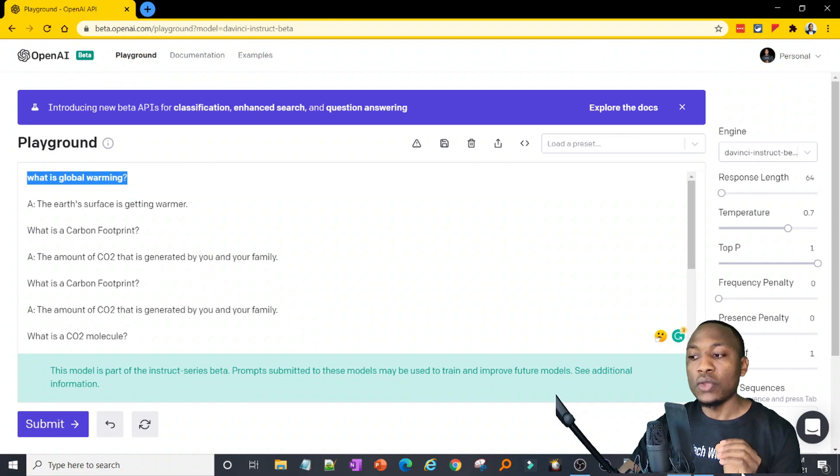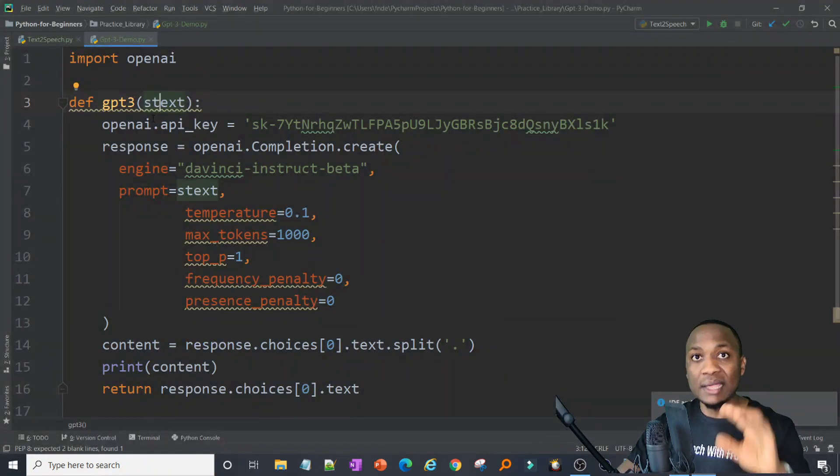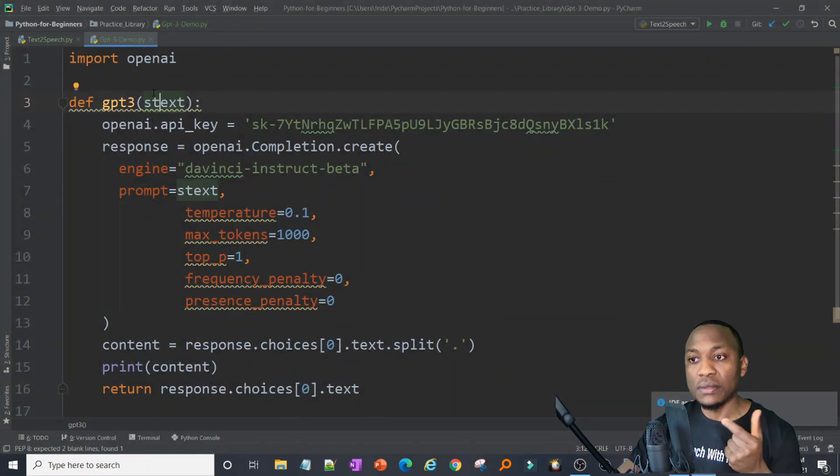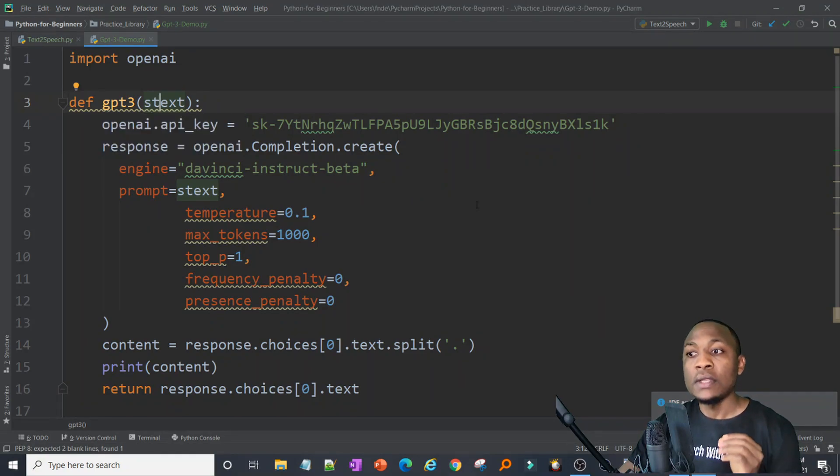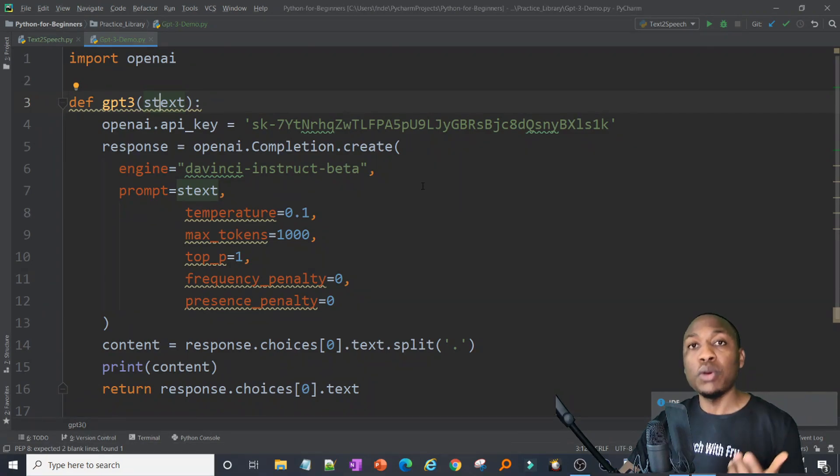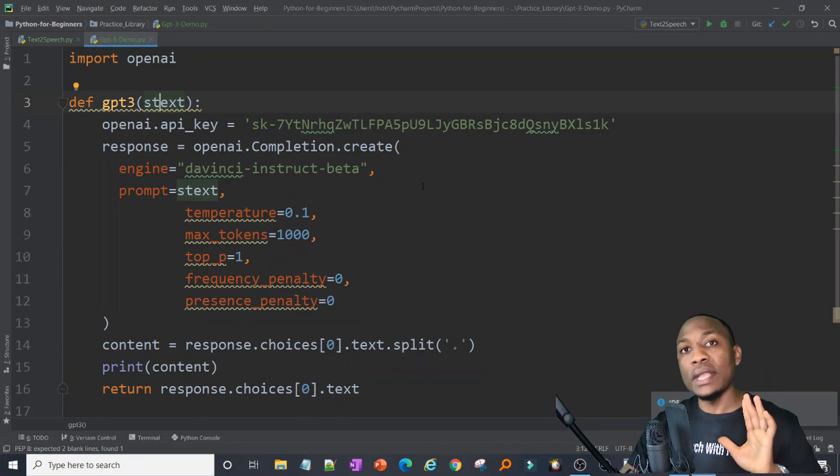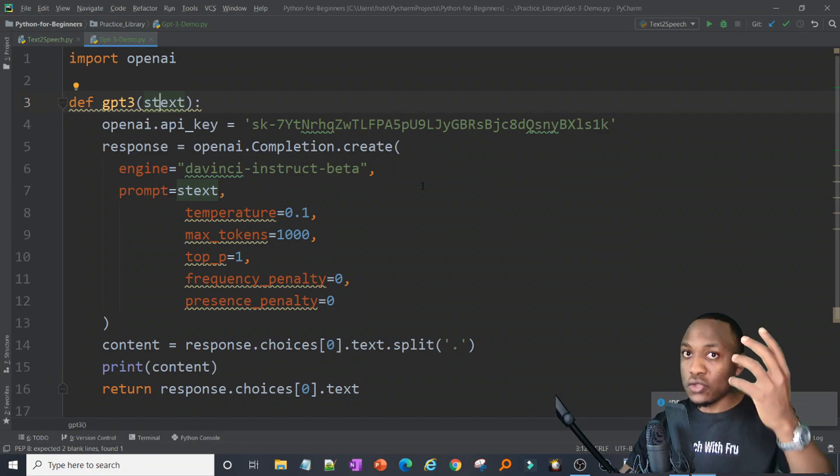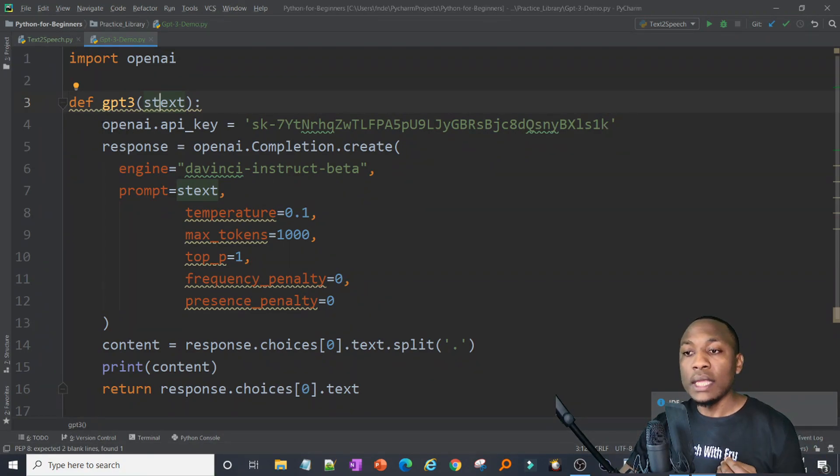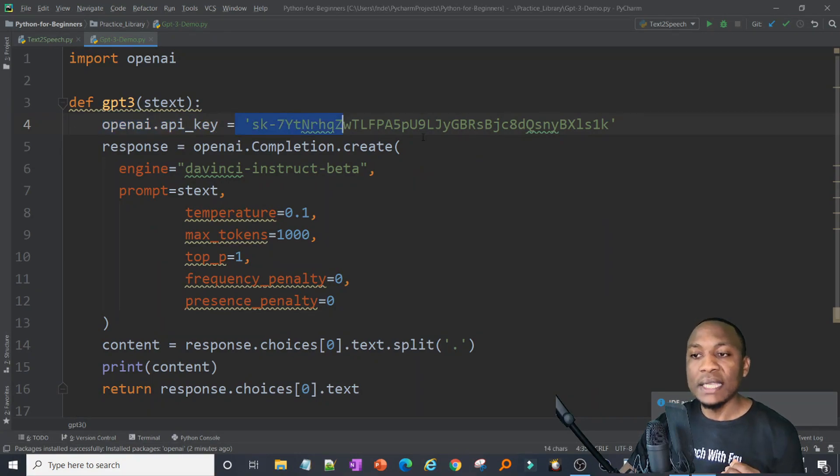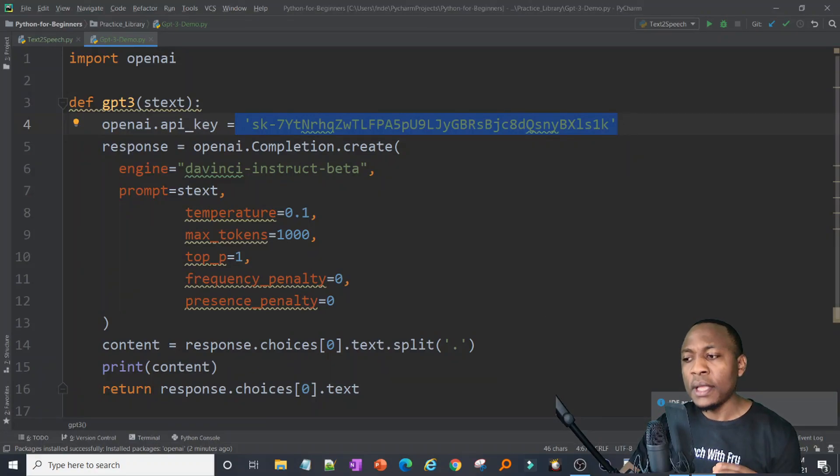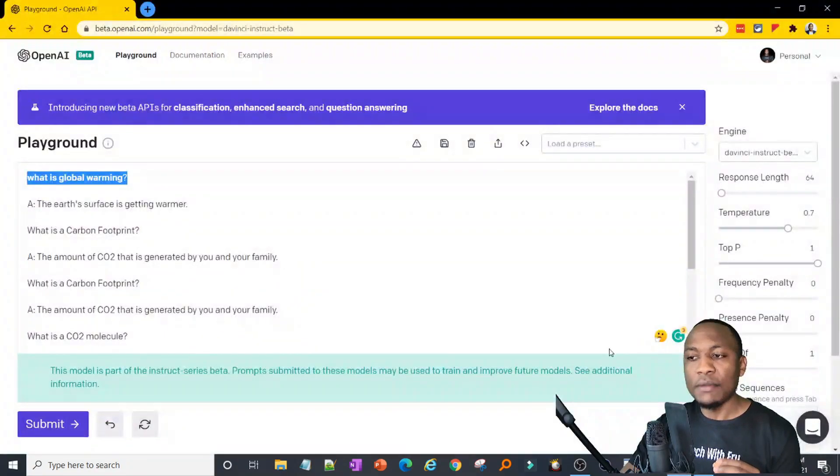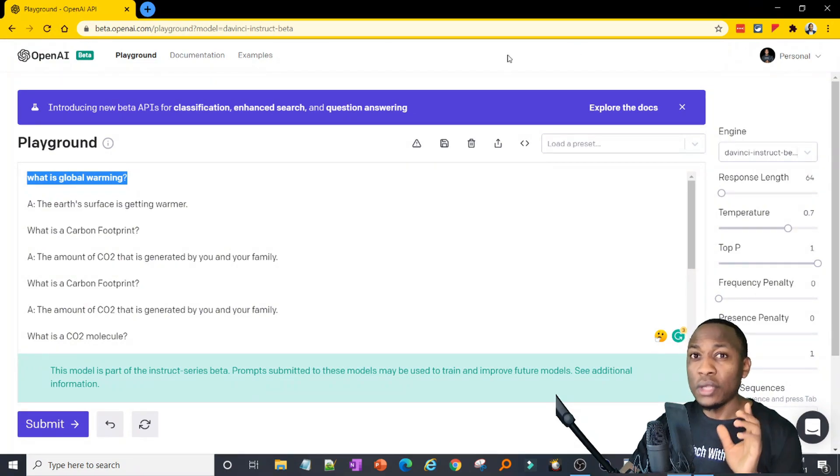It's going to be the prompt I'm sending to GPT-3, very similar to what we're doing here by just typing what is global warming. We're going to do the same thing by passing that text into this function. Now that function has to do something to it. The thing that it has to do is to interact with OpenAI. And for it to interact with OpenAI, we need the OpenAI key to talk to any API. You need the key. So in here I'm defining a key, OpenAI key, and I'm passing in the value for the OpenAI key.